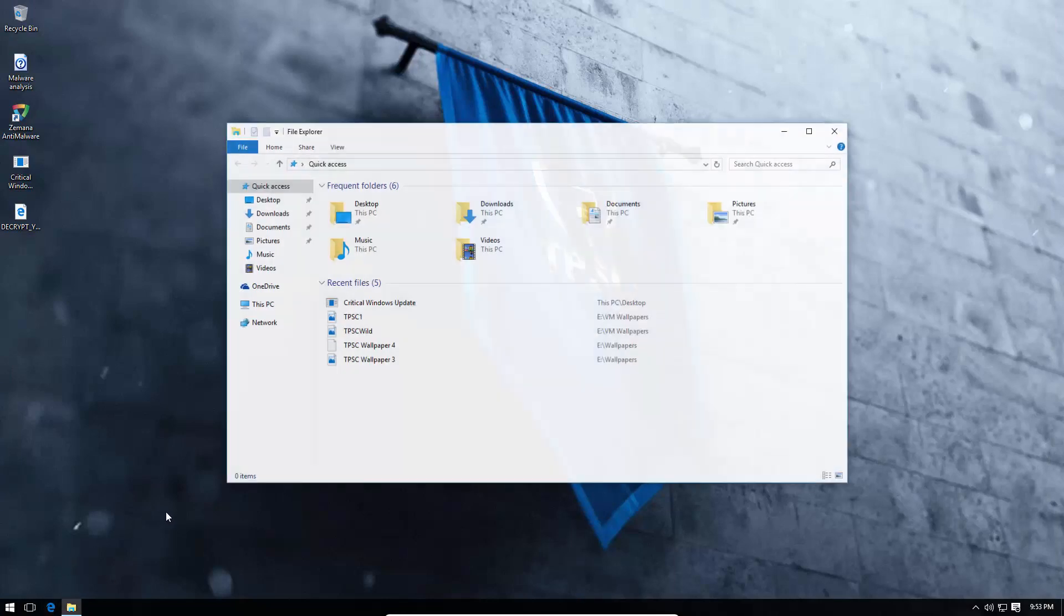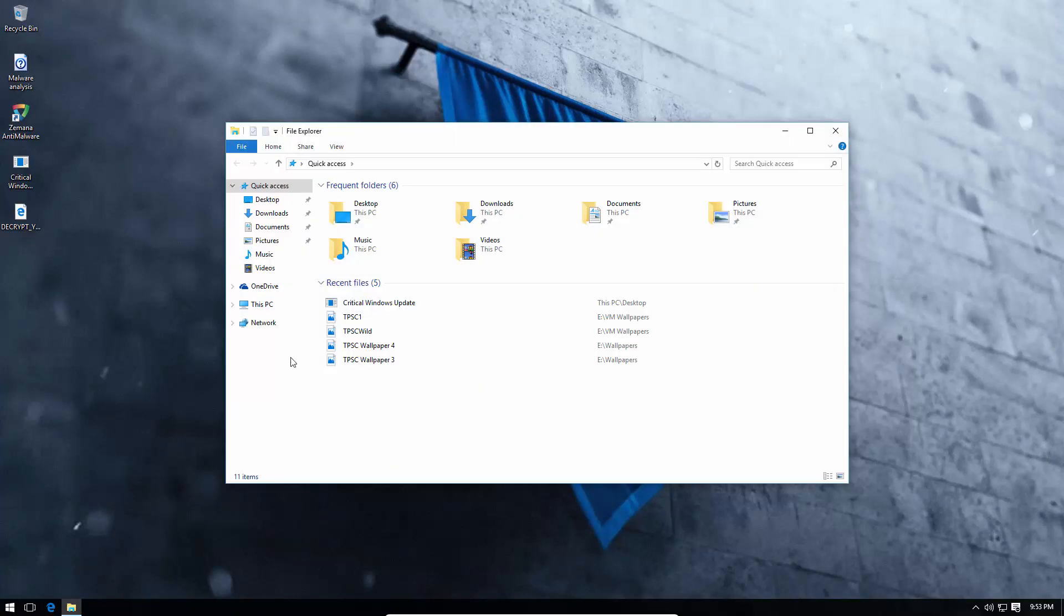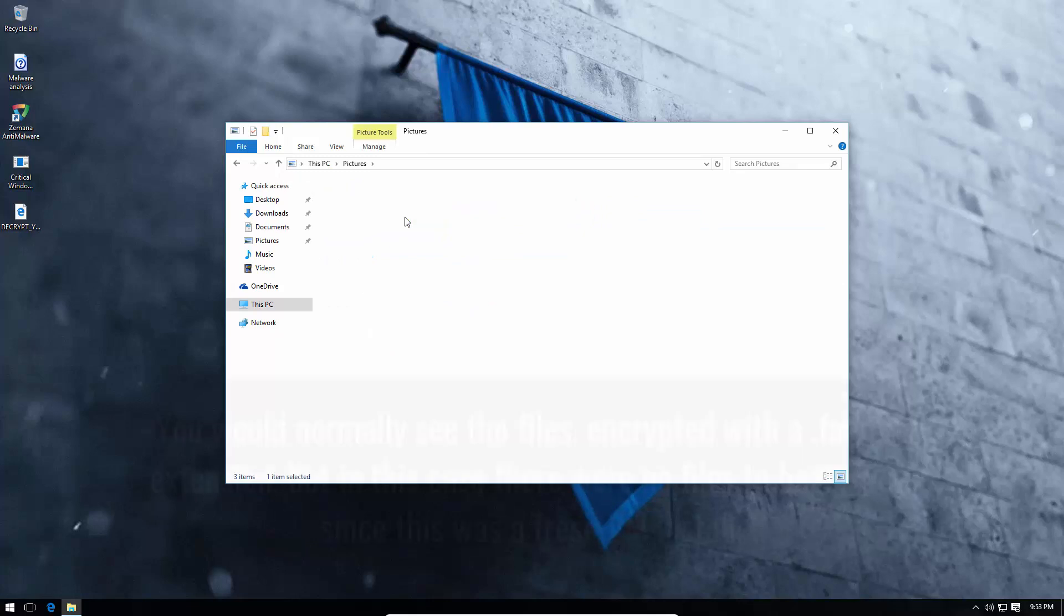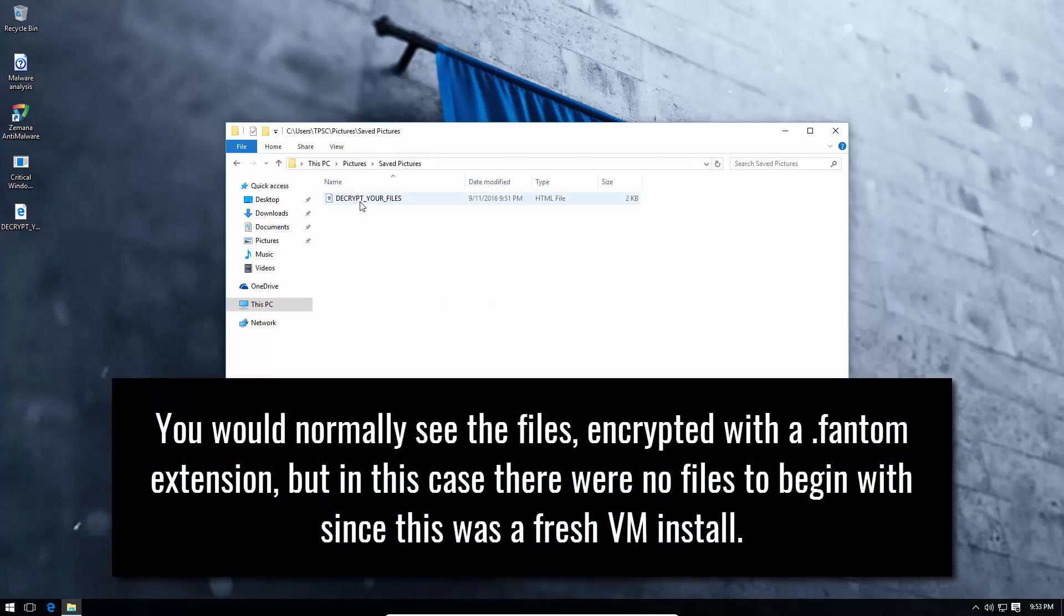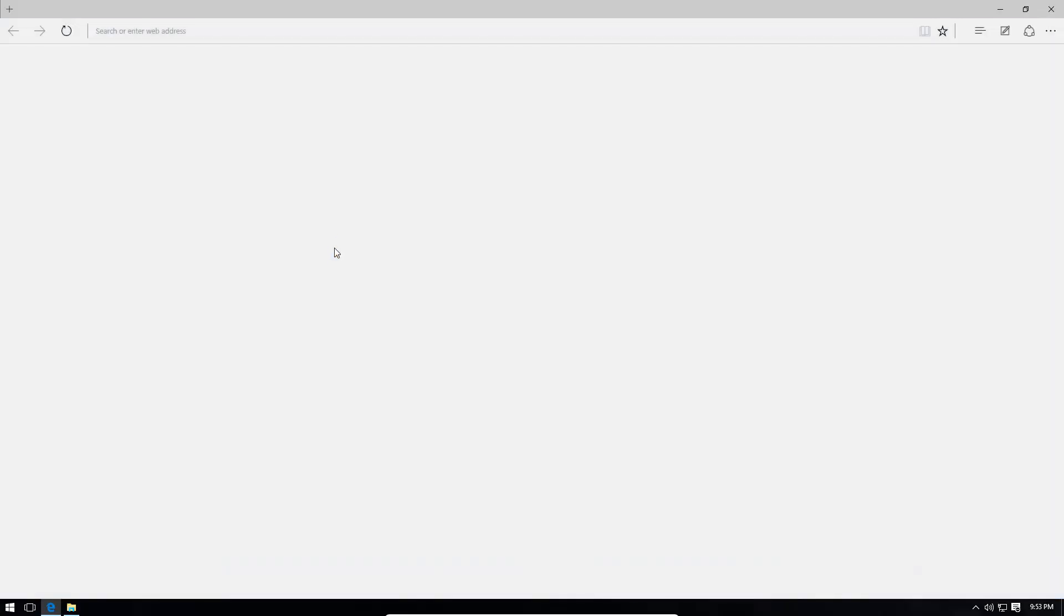Hmm, seems like system booted successfully. But our files are pretty much done. As you can see, decrypt your files. That's all you see over here.